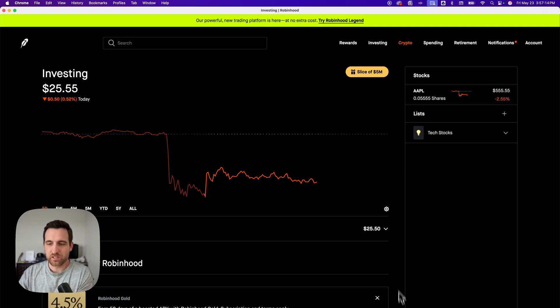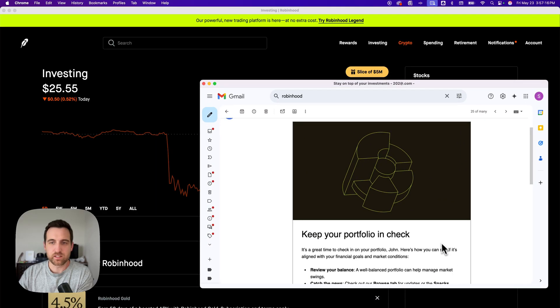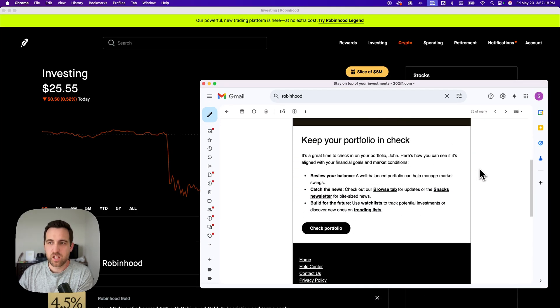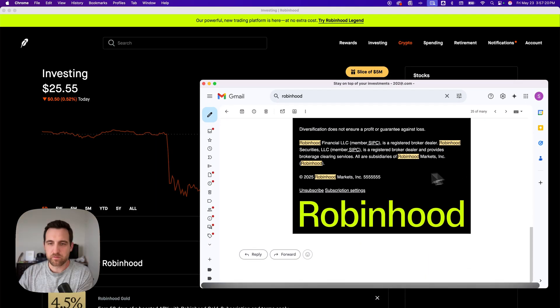So go to one of the emails that you didn't want to receive, like this one for instance. Scroll down to the bottom of the email and then go to subscription settings.